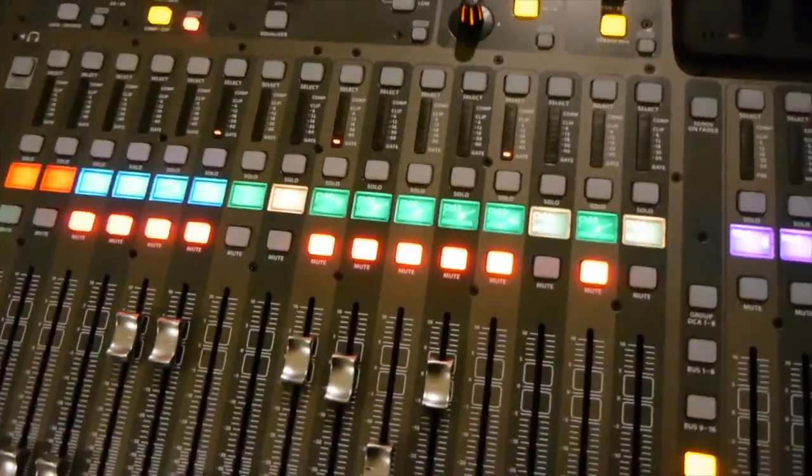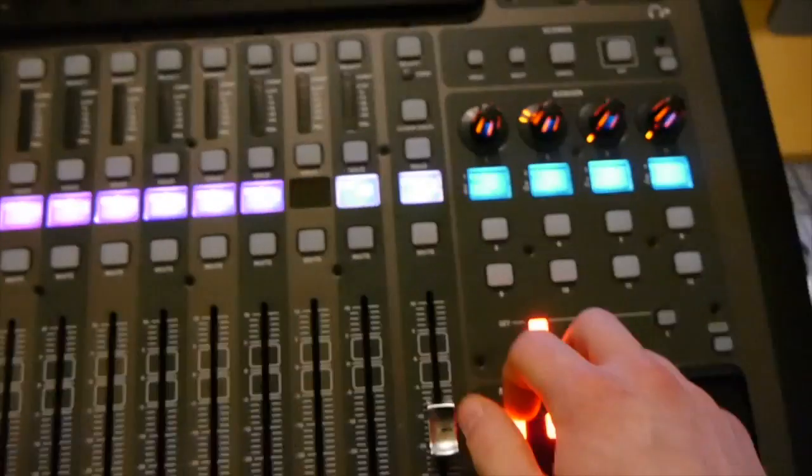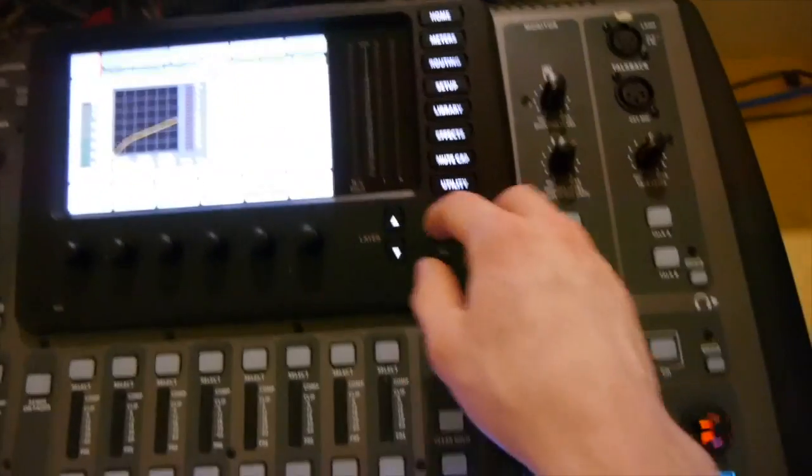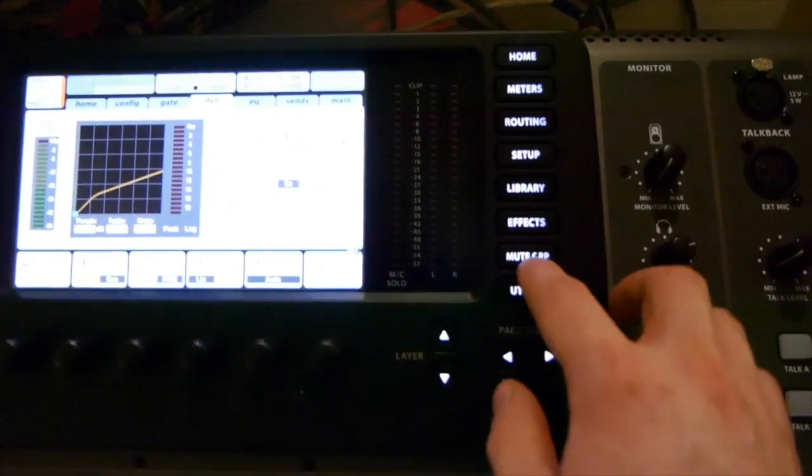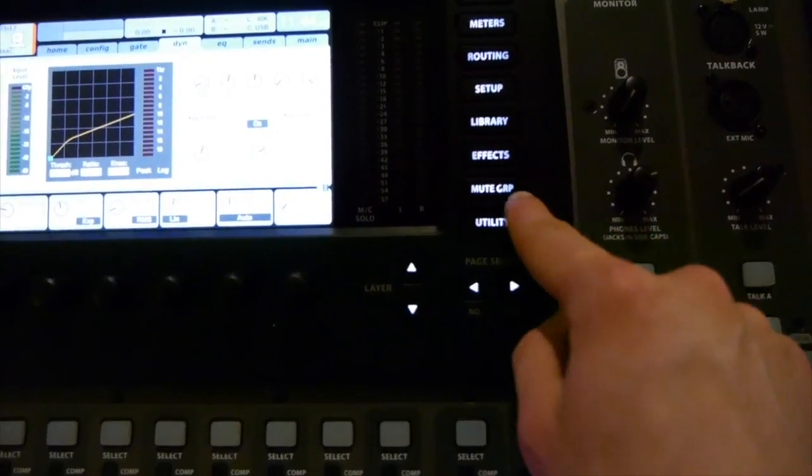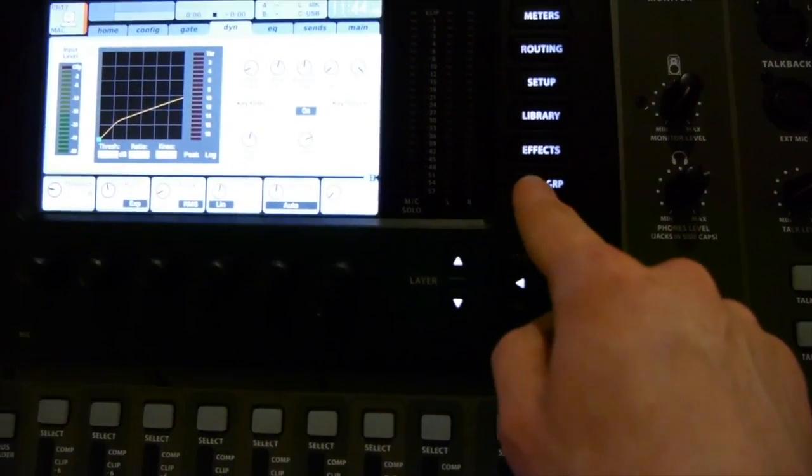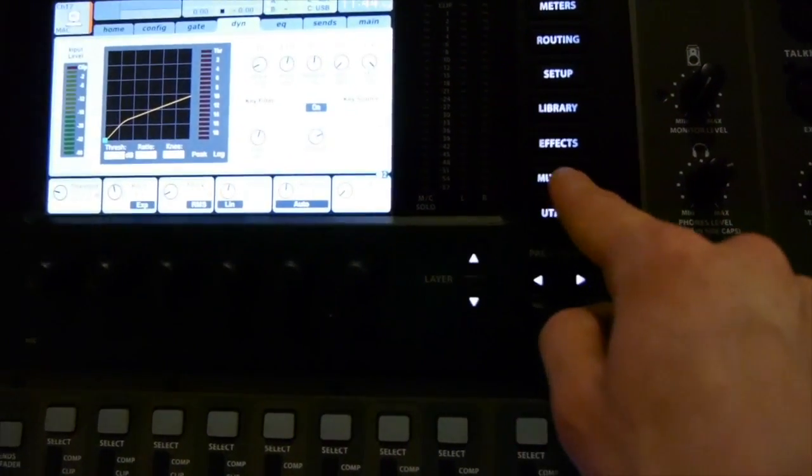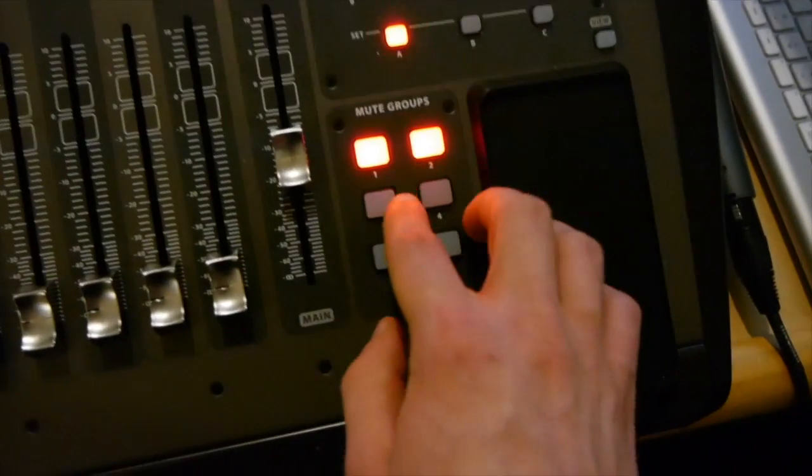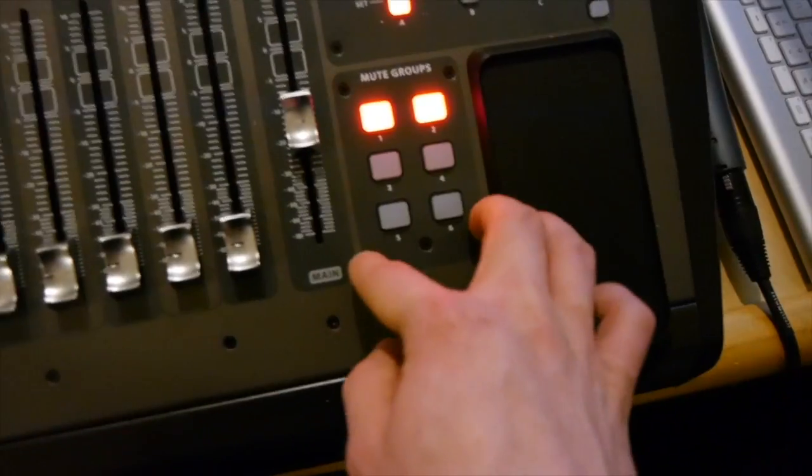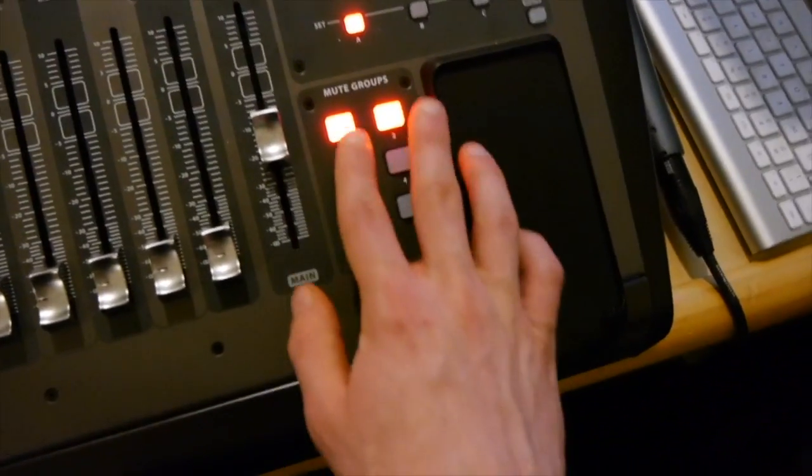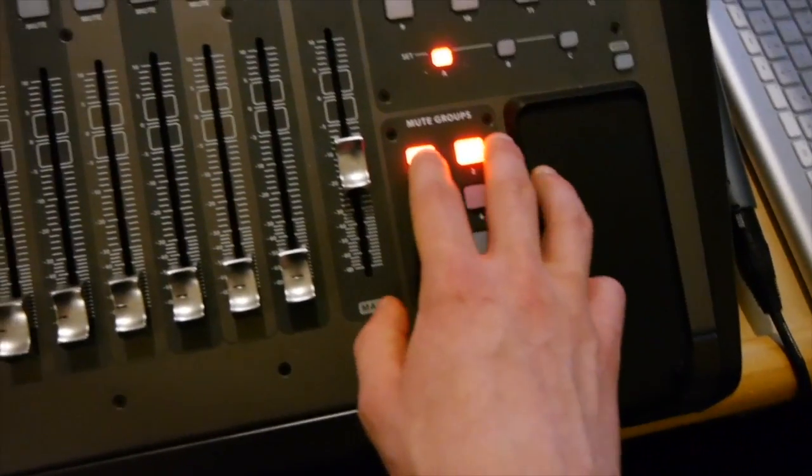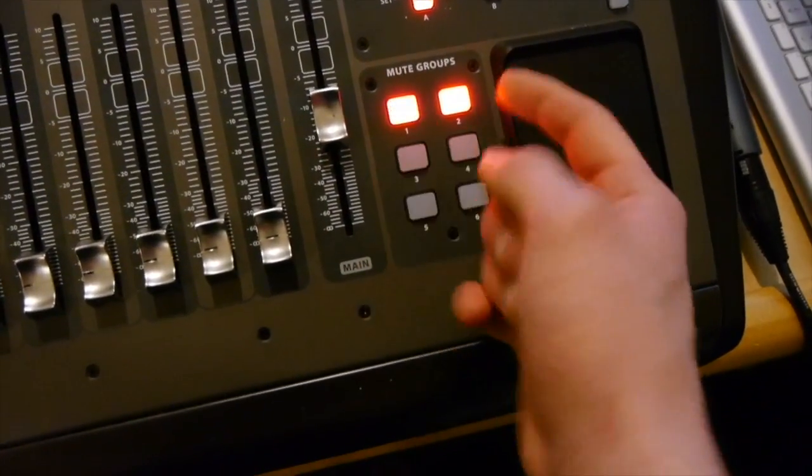How to set these up is, it's a little bit hidden. You need to go over to your LCD screen and the second from the bottom button will say mute group or mute GRP. And you click that and you go back to your mute group section which is to the bottom right on the board and you'll hold down one of these groups.